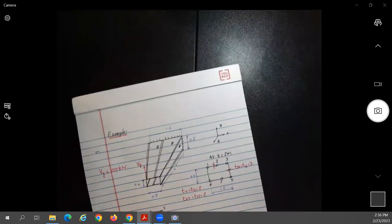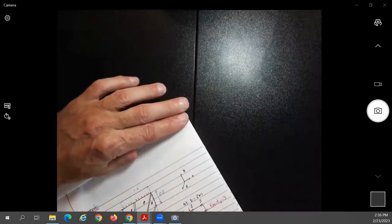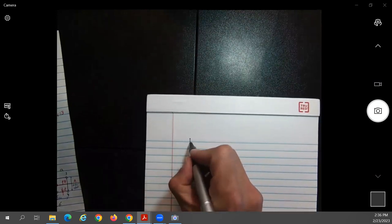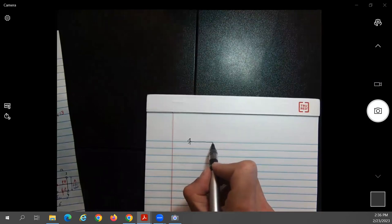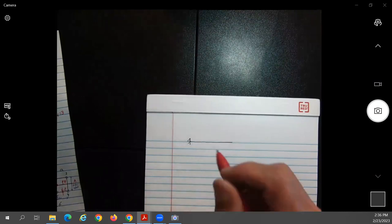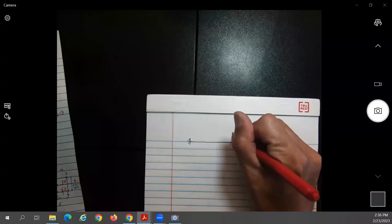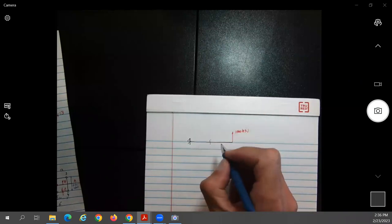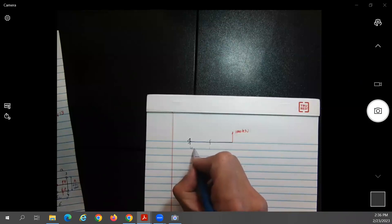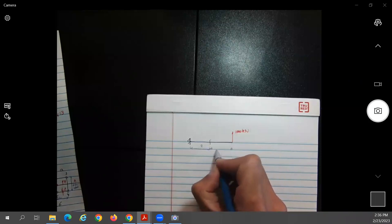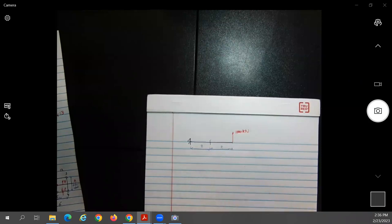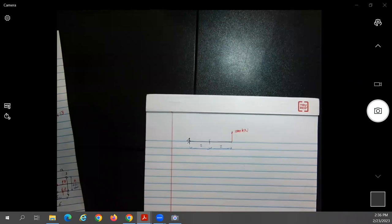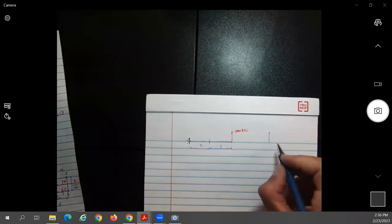Now let's look at the loading. With a 1D figure: the force of 100 kilonewtons is applied at the tip. We make a cut at 2 meters from the fixed end and 2 meters from the tip. Doing a quick shear and bending moment diagram: